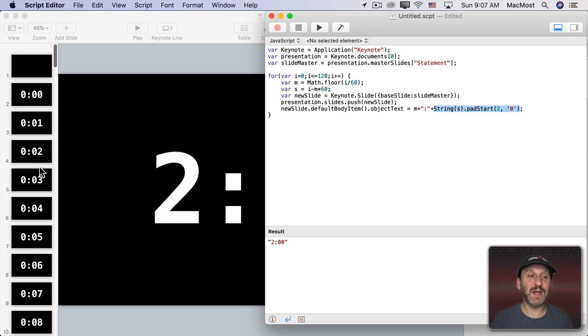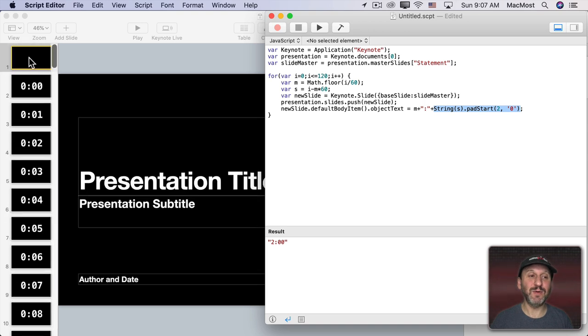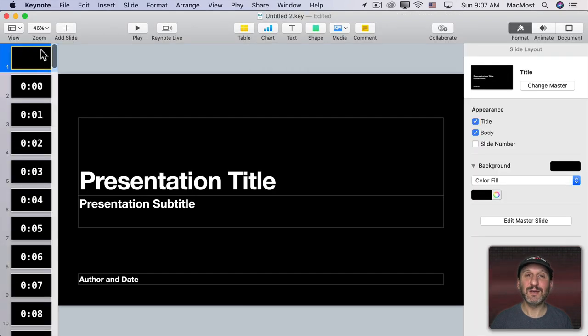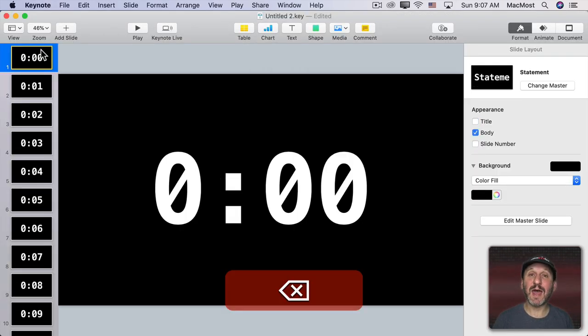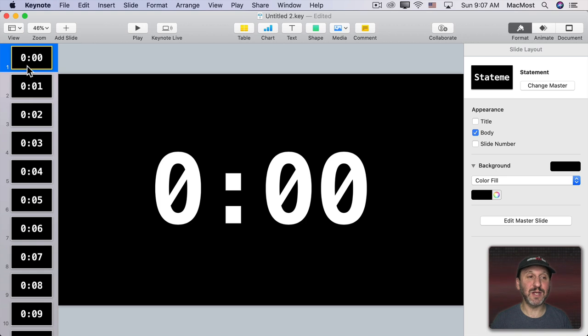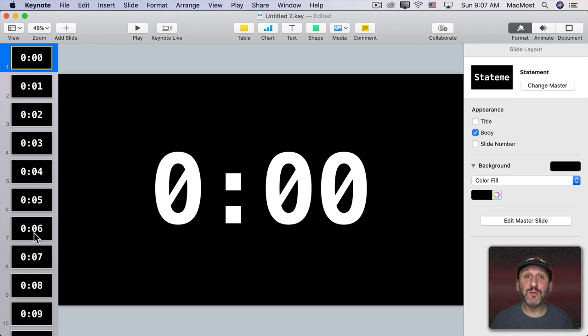We can go back to the beginning. We can see we've got that slide here at the beginning. We just delete that with the Delete key. So now we're starting at zero going to 120 or two minutes.